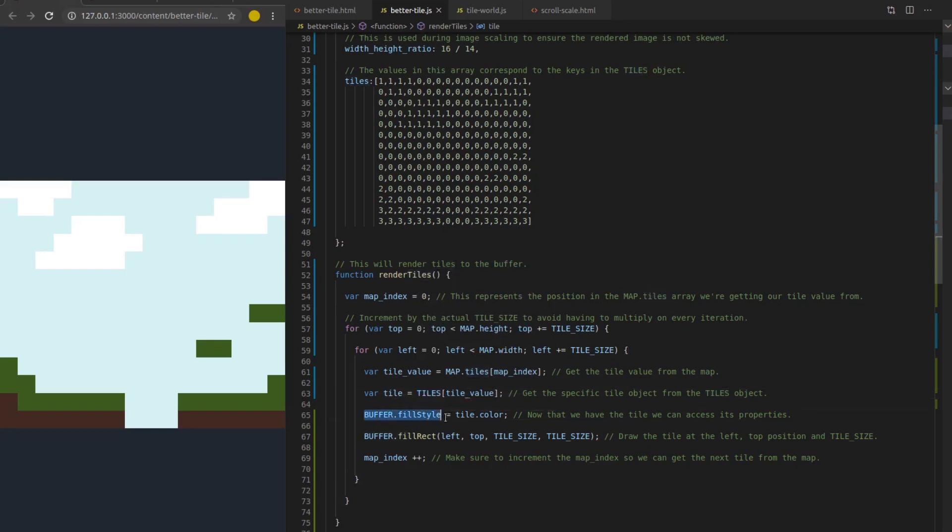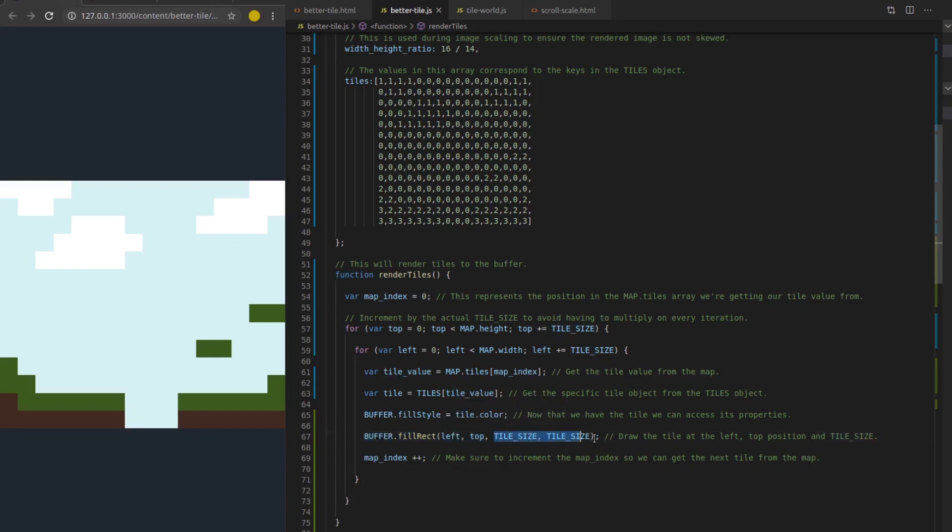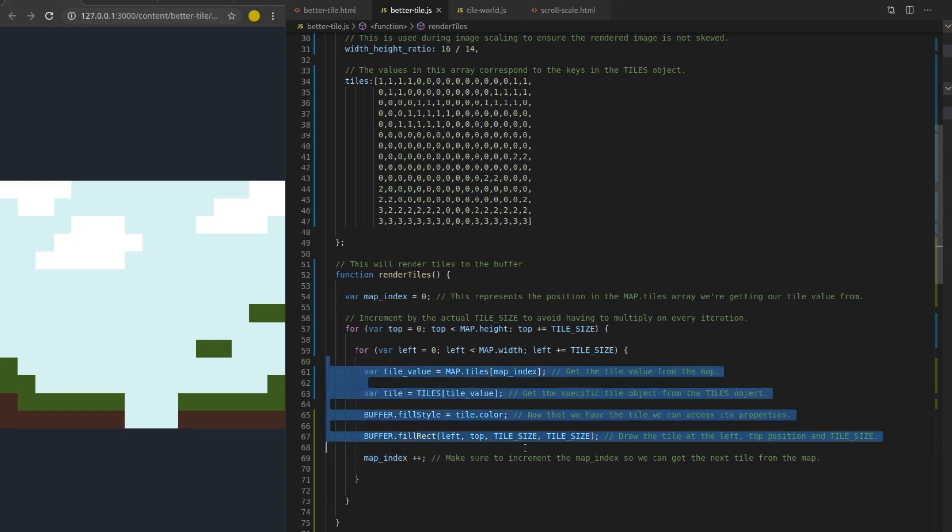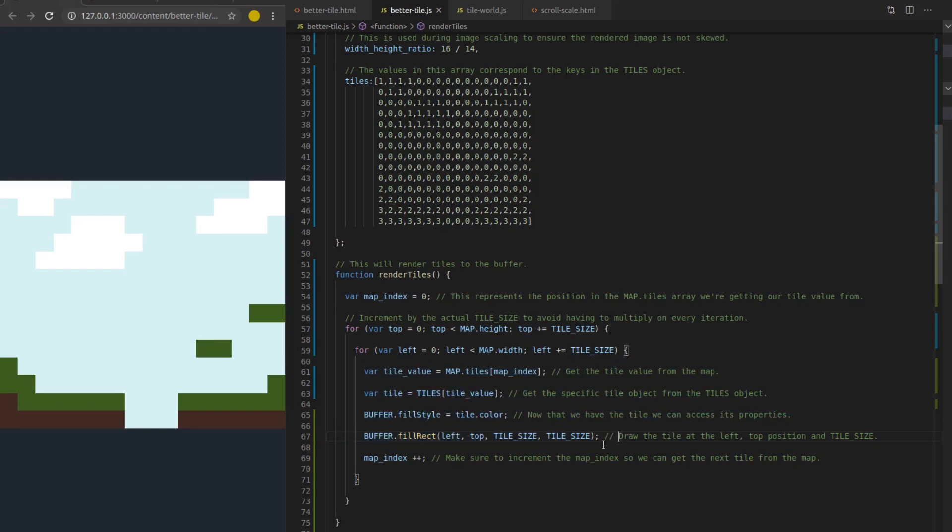Back down here, we're getting our tile value from the map. We're getting our tile object from that tiles object that has our four tiles in it. Then we're going to set the fill style of the buffer canvas context to the tile's color. Then we're going to go ahead and draw the rectangle with that color at the left and top position with the tile size width and height. So we're just going to loop through every single tile, draw them just like this. And then we're going to increment up the map index and go on to the next tile.